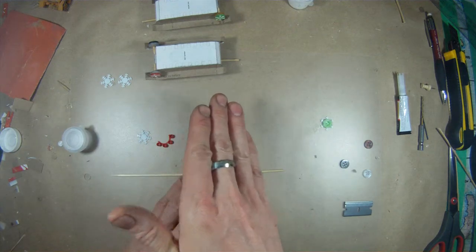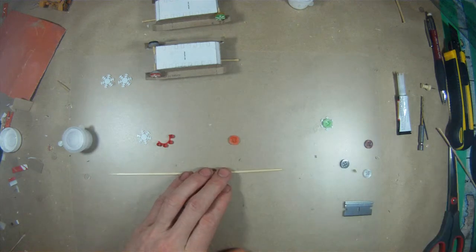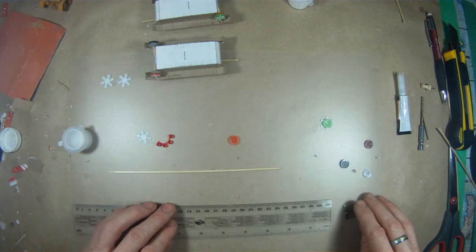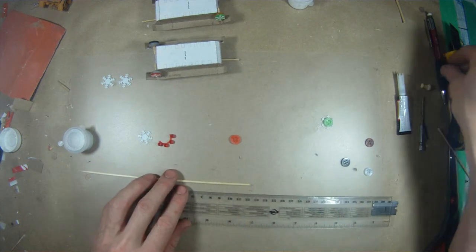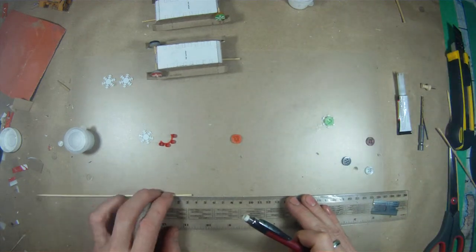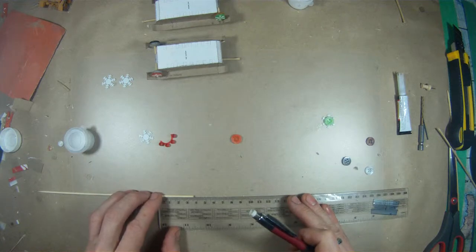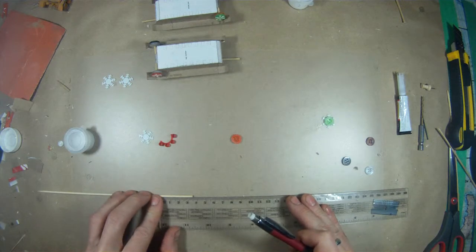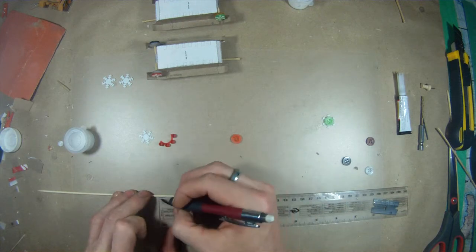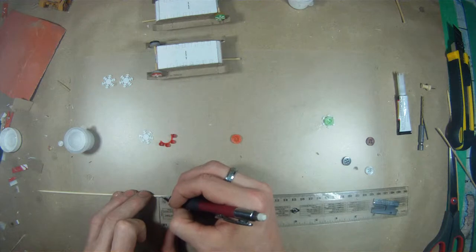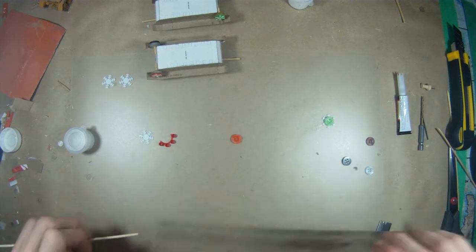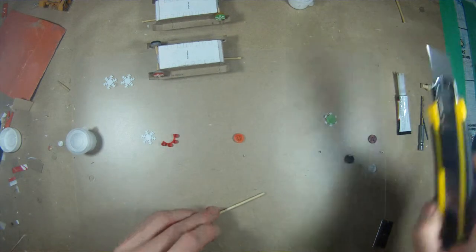So once you've got those expanded, you want to take a ruler and just mark the skewer at 35mm. And we can go ahead and cut that off.